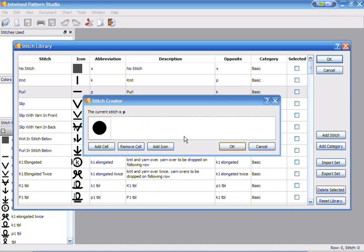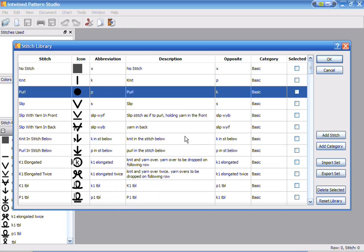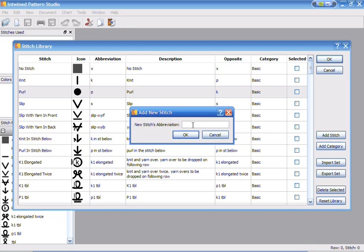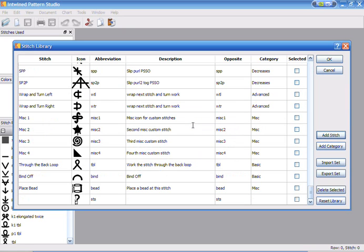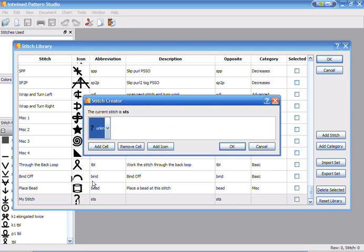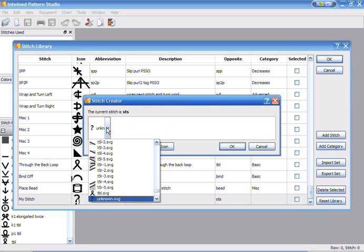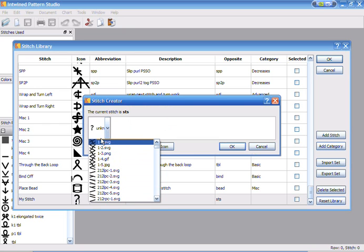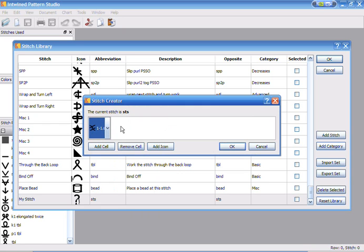And we can go ahead and add a stitch and we'll just make this something simple. We can change the icon and I've entered some simple icons here, so we'll go ahead and select one.